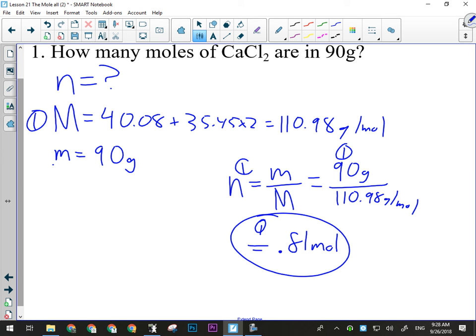Example: how many moles are in 90 grams of calcium chloride? My givens: little m is 90 grams, big M for calcium chloride is 40.08 plus 35.45 times 2, which equals 110.98 grams per mole. Plugging into the formula: N equals 90 grams divided by 110.98 grams per mole, the grams cancel, giving 0.81 moles. That's a three-mark problem.